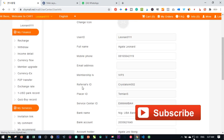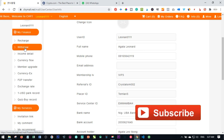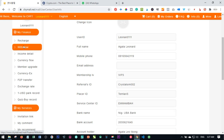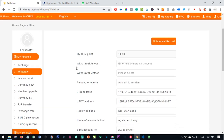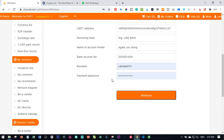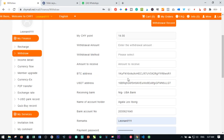Once your details are saved, the next step is to go to the Withdraw tab. Scroll up and click on the Withdraw tab. The information you added will already be populated there, and this is where we are going to initiate the withdrawal.